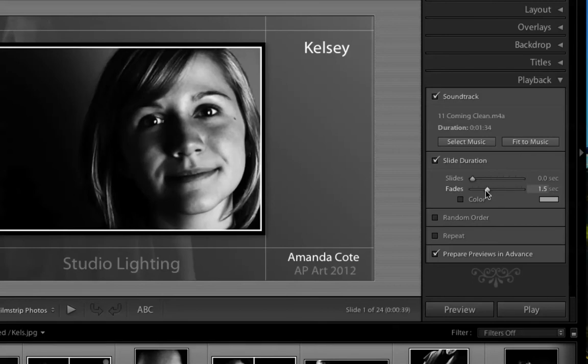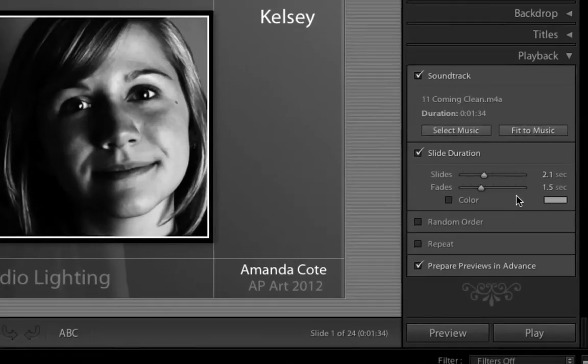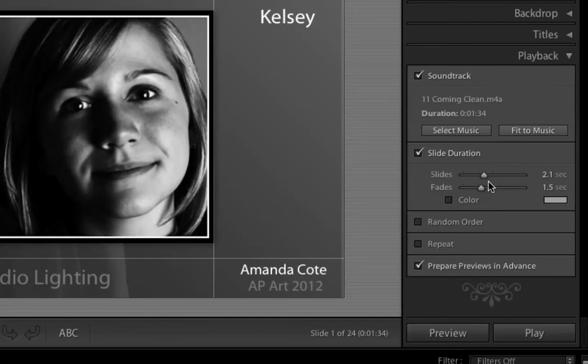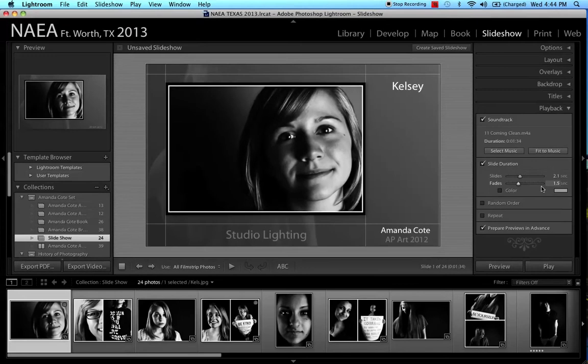Well, I don't want that, so I'm going to click on the fades, make them less, and say Fit to Music. There we go. So I have to kind of rearrange it every once in a while, but the fades are going to be quick, and the slides are going to be only on the screen for about two seconds. So that means this is pretty quick.